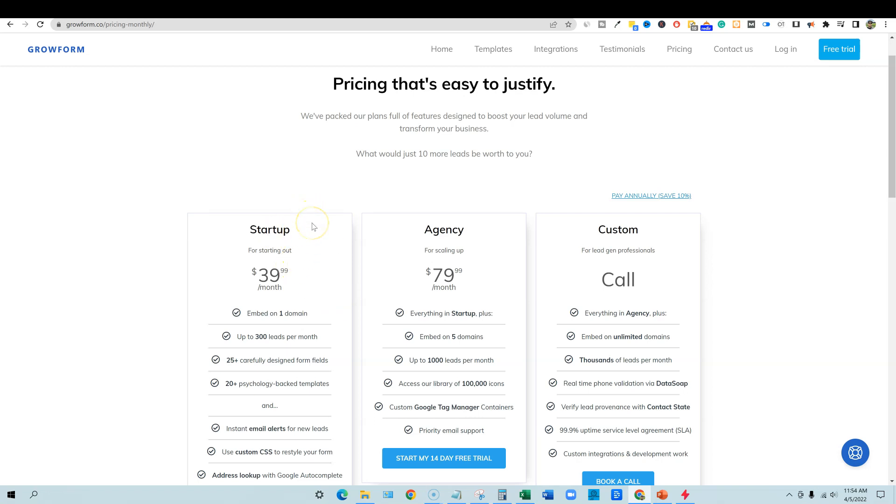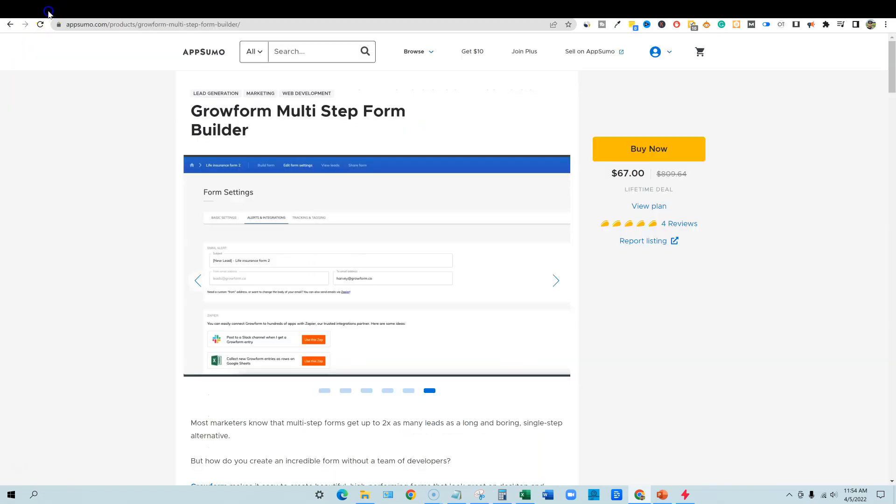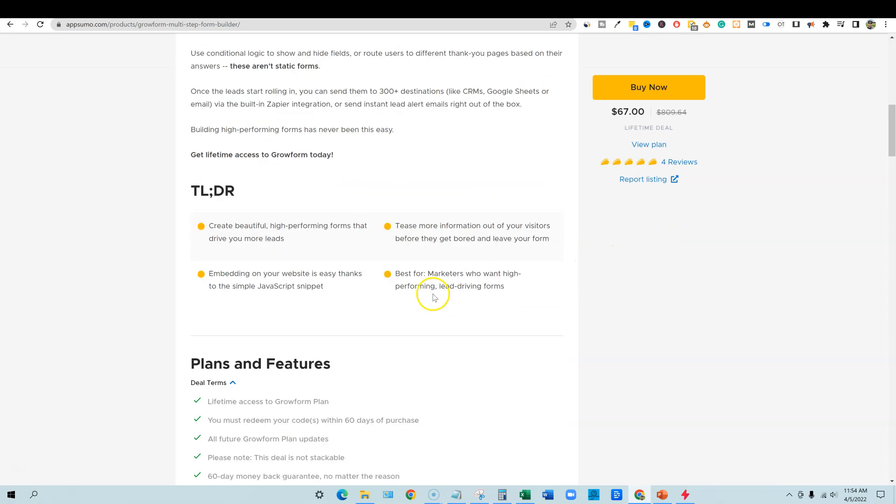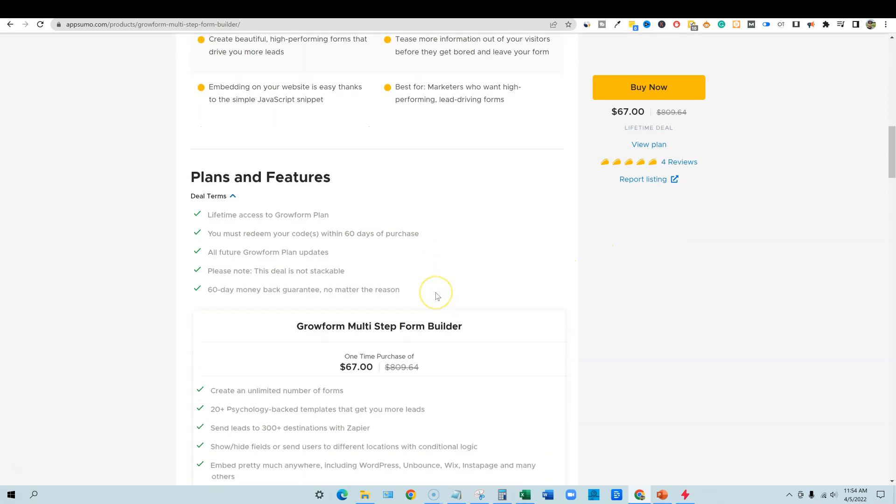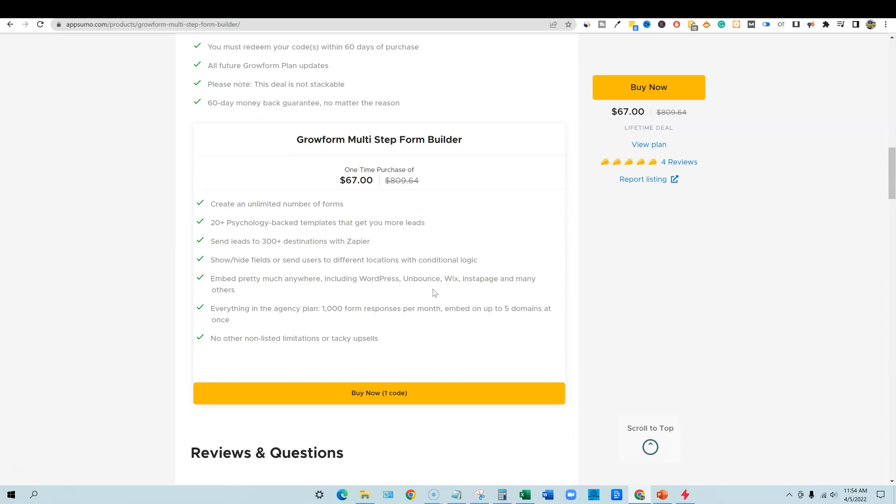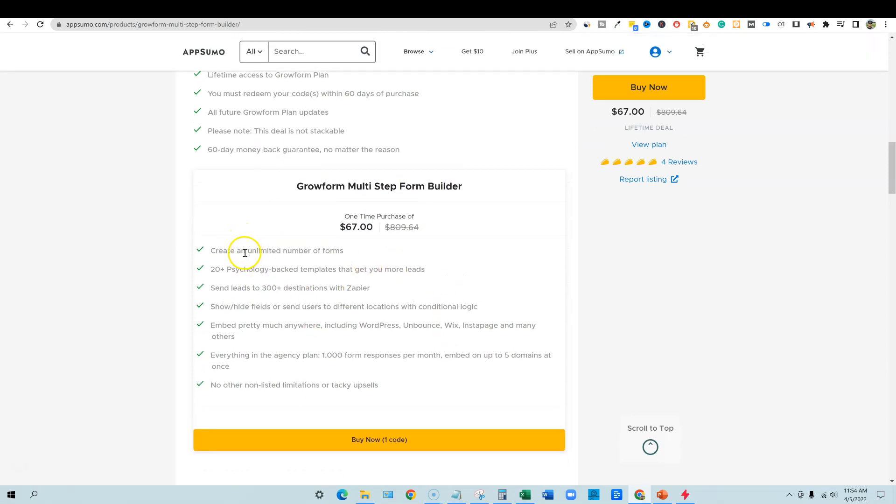It's really just an advantage that you pick up the lifetime deal. If we decide we like grow form, the lifetime deal starting at $67 is going to be what you're going to want. And you're not going to want to pay monthly for this. So it comes with an unlimited number of forms. So that's a really, really good deal.